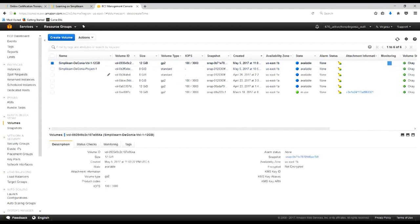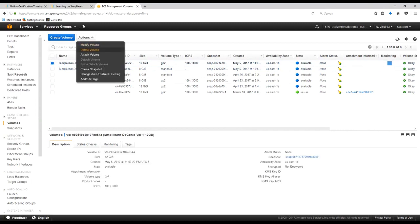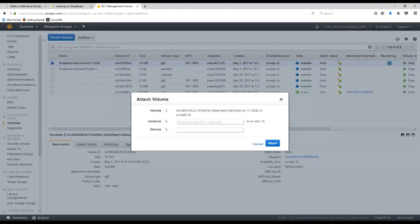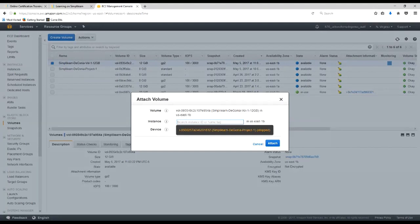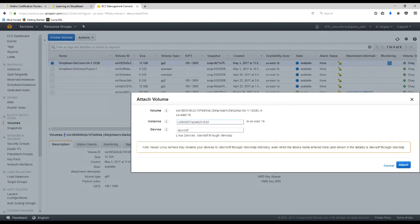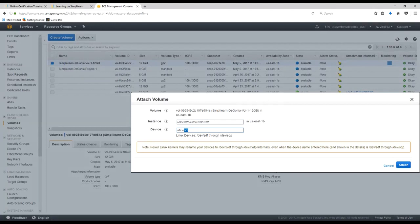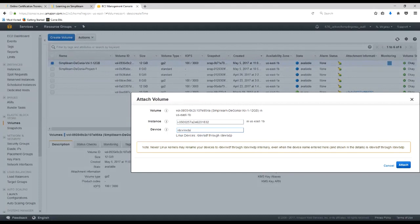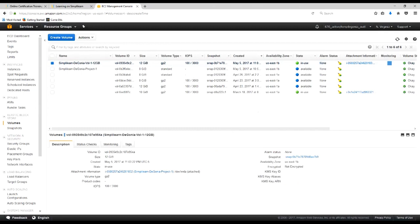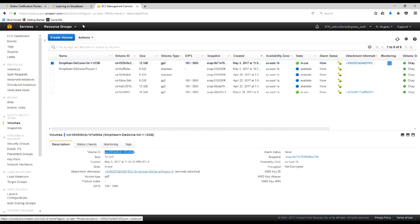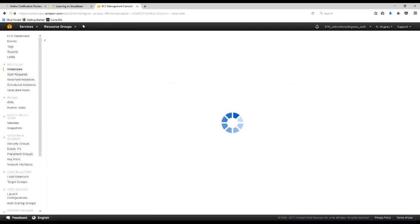So we'll click on the one above it that we set up for the 12 gig volume. And we'll go ahead and attach that volume. And here we'll choose simplylearn-dgonia Project 1, which is stopped. We'll go ahead and attach that. Now here's the important part. And remember I told you that it would attach itself as a different drive letter. Well there it's going to try and attach itself as a drive letter F. So we need to change that to XVDA so that it attaches as the root drive. And we'll go ahead and attach to this. And there you go. It's attached and it shows that it's in use. It shows it's 12 gigabytes in size, shows the volume ID, and shows the attachment information.